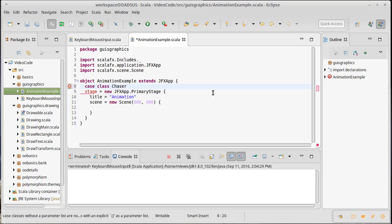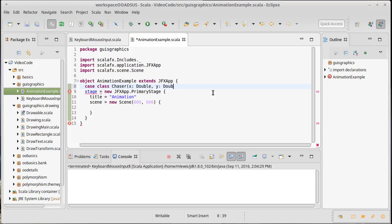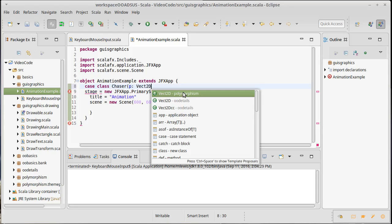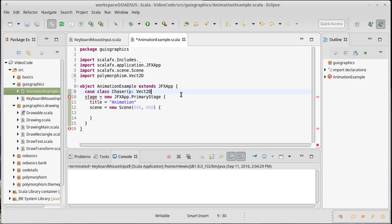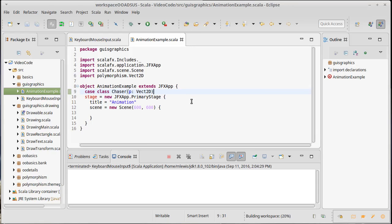So, I'm going to make this thing called a chaser, and the chaser needs to have a position. Now, I could use one of our Vect2D classes that we've written previously. Actually, how about I do that? So, P is a Vect2D. I will take the most recent one that we've written, which would be in the polymorphism package. And, I think actually that's sufficient for our needs. We could make it so they could move faster or slower, but I'm not going to worry about that here.